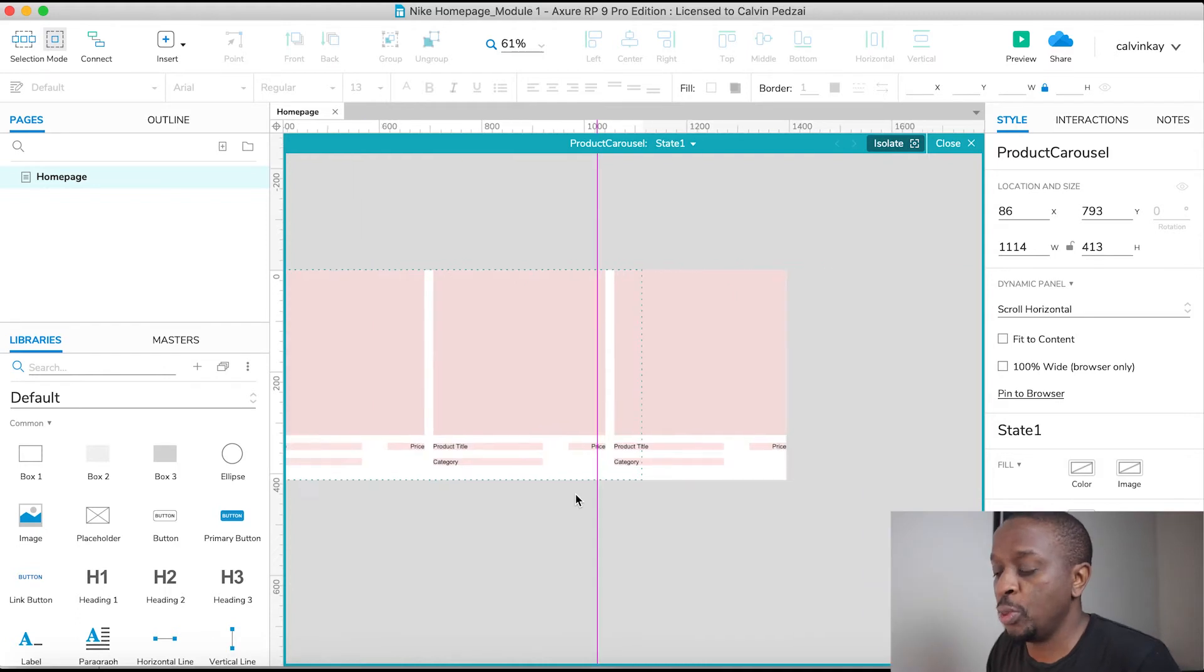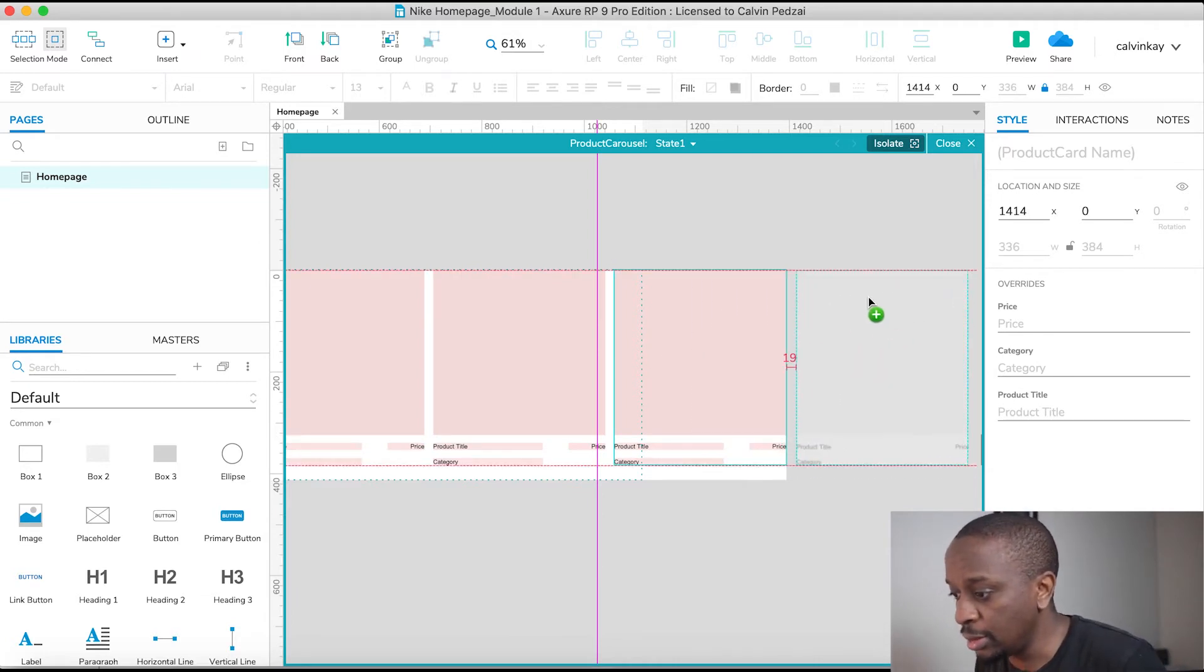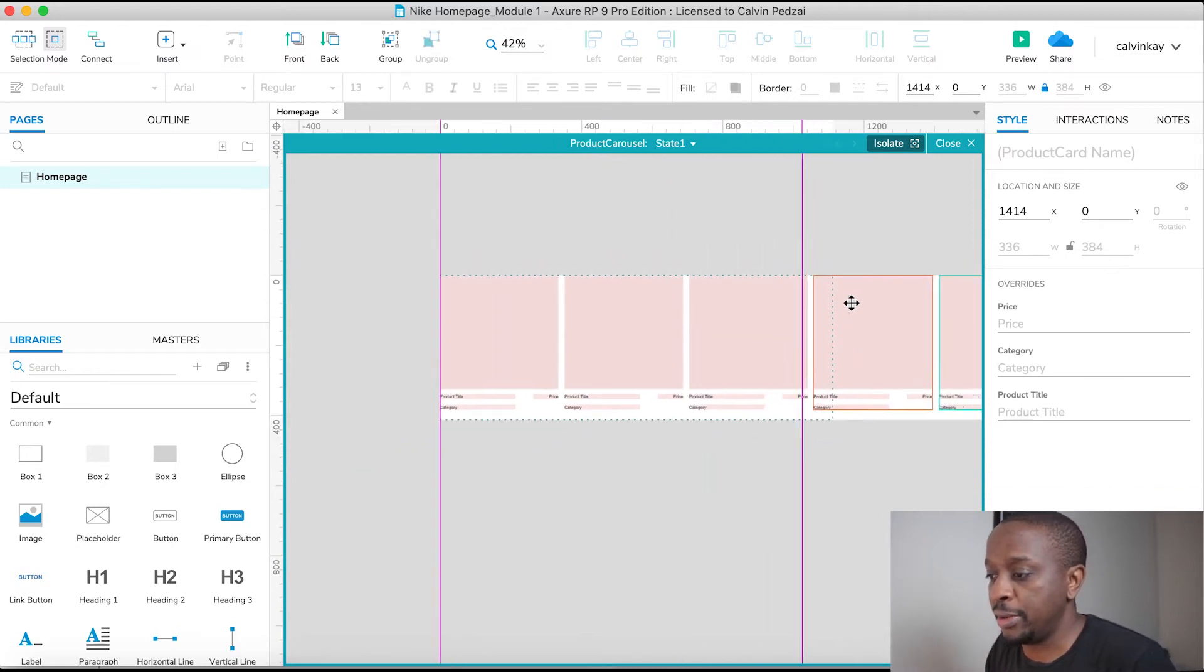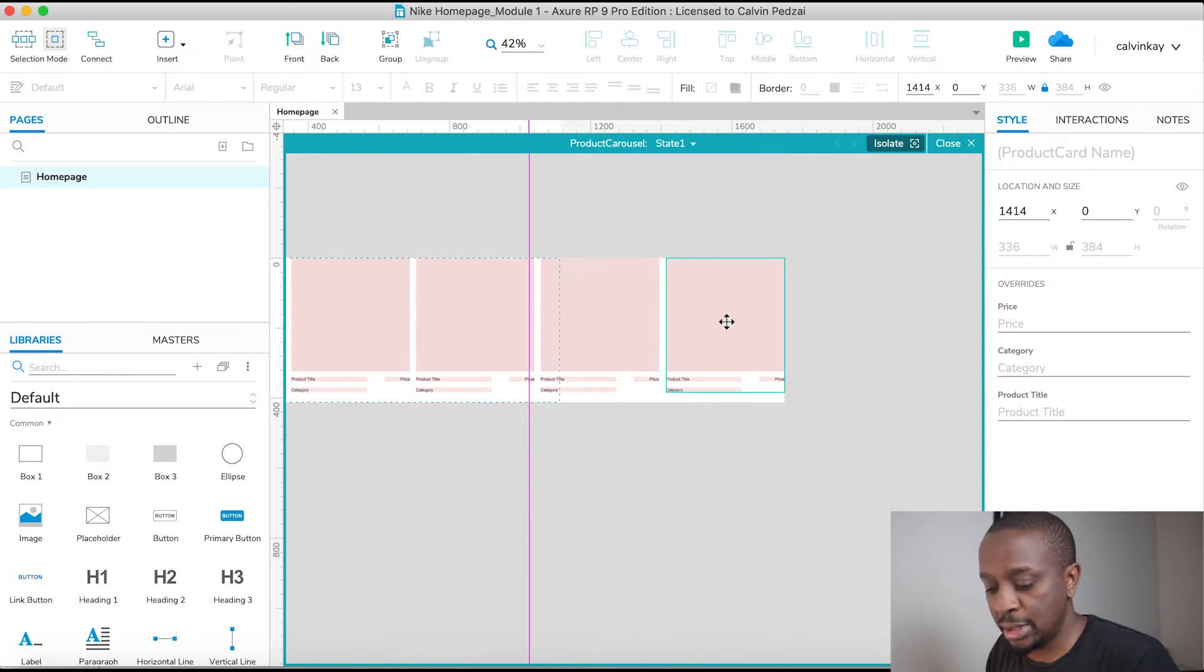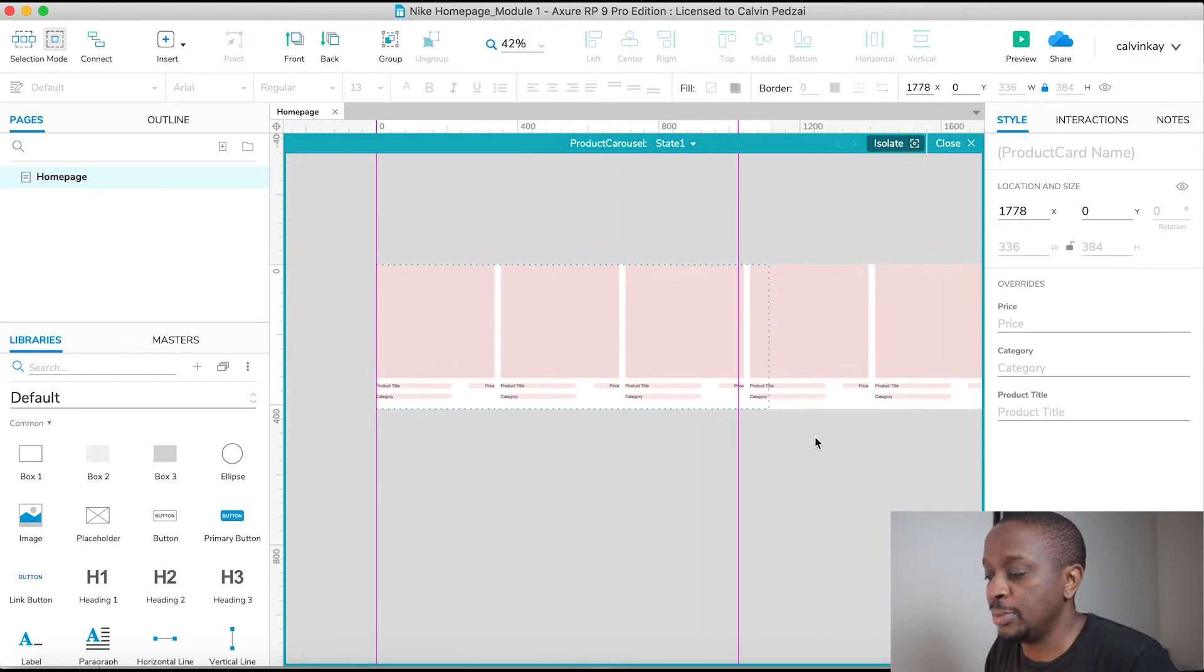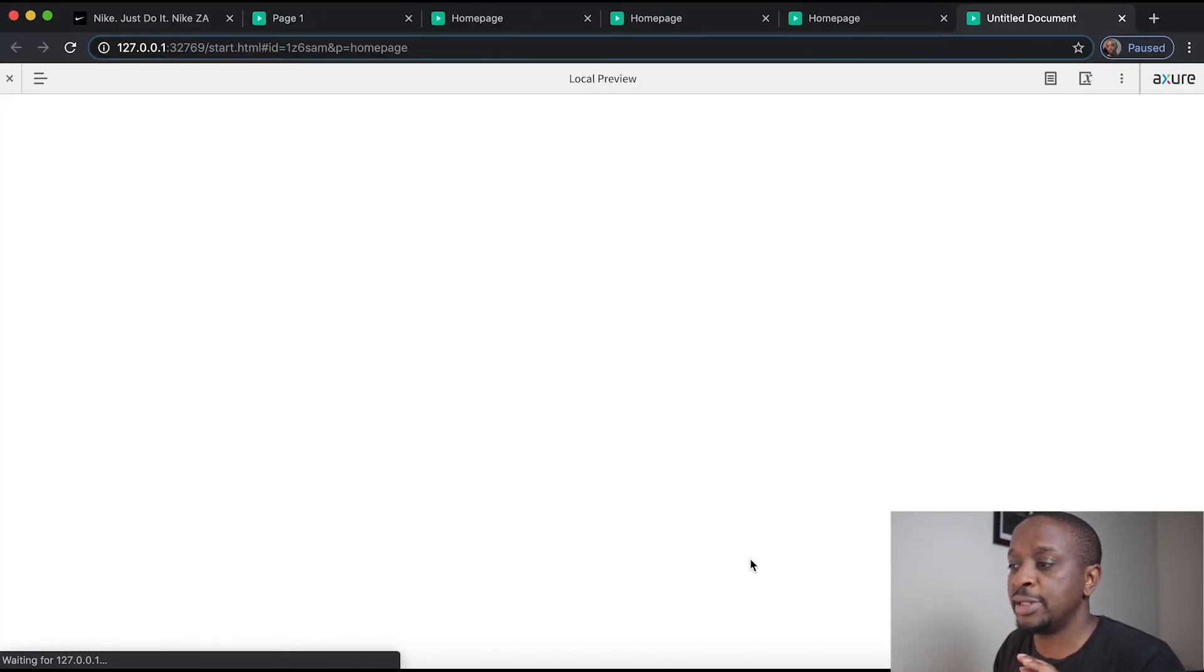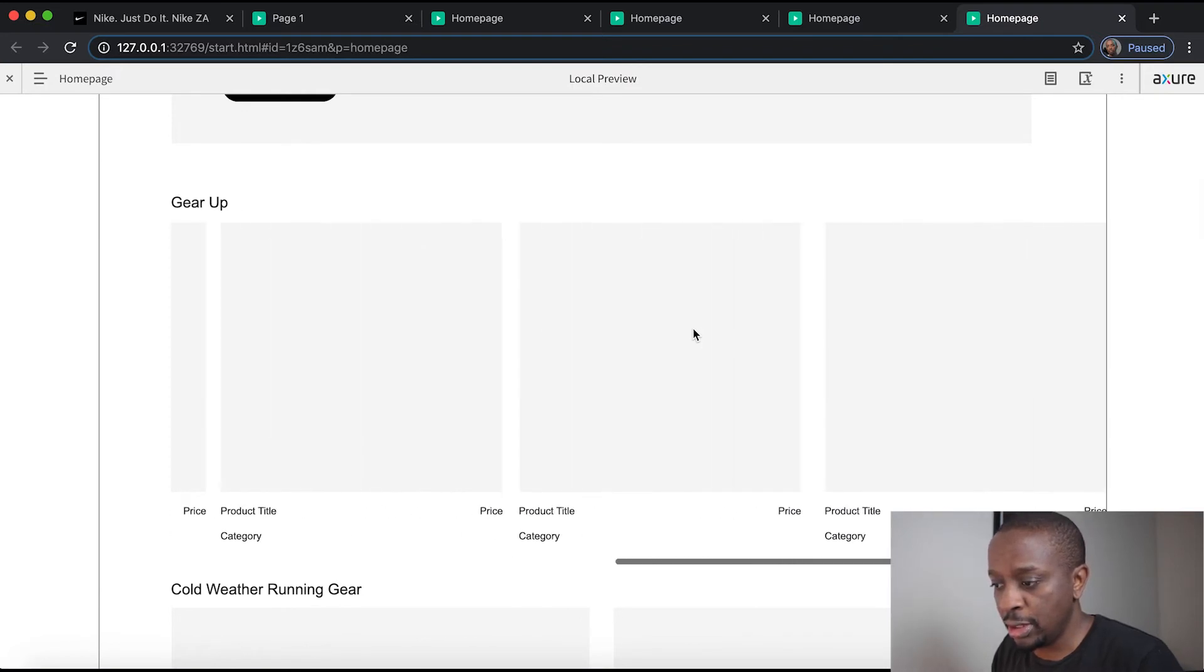So if you wanted to add more product cards, I'll just literally select this product card, Alt drag, place it at the end here. And then we now have one, two, three, four, five. Let's make it six. Alt drag. And then once I'm done, I'll close this, then back onto the homepage. If I preview this, I now have six product cards in that carousel.